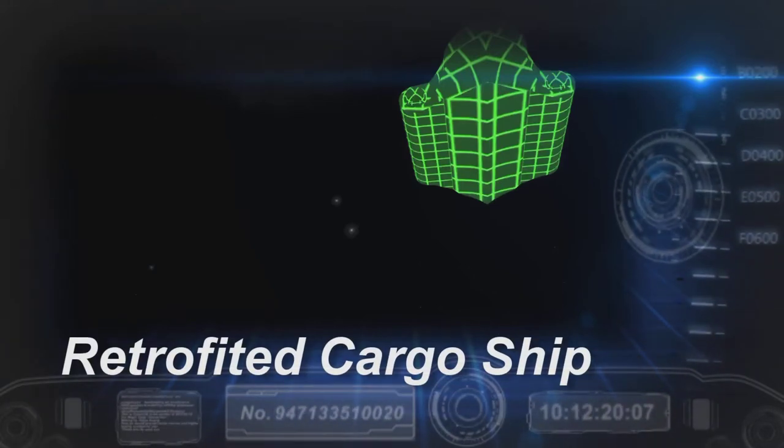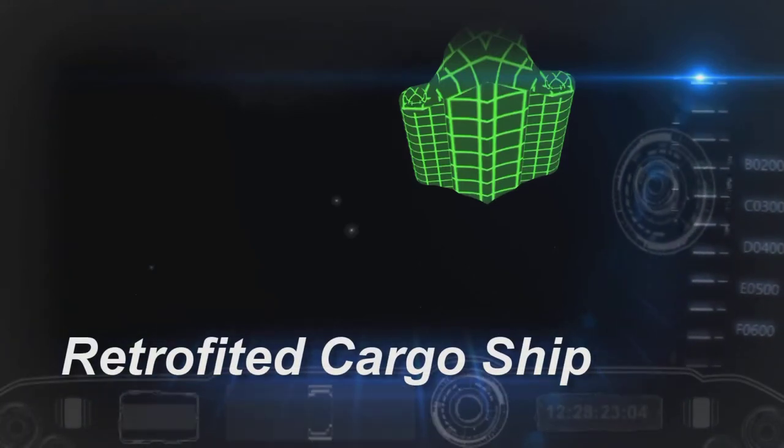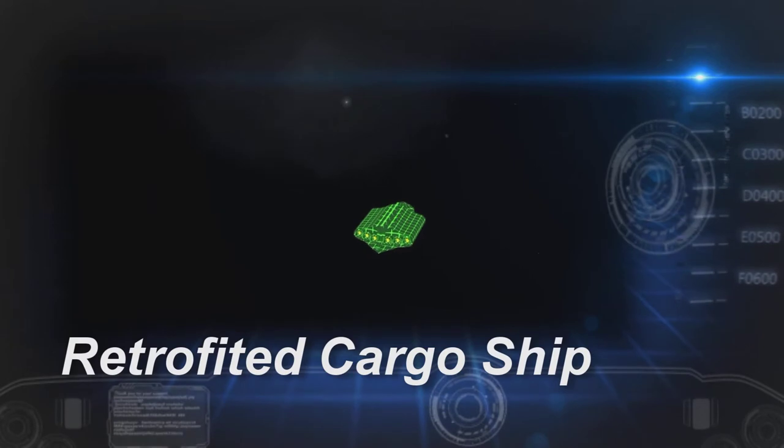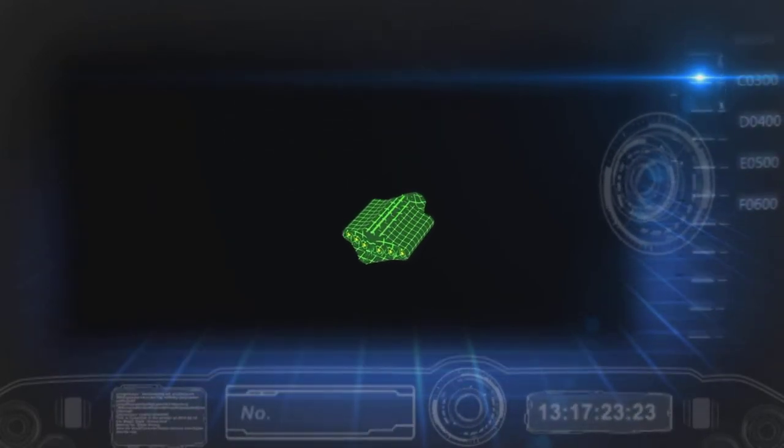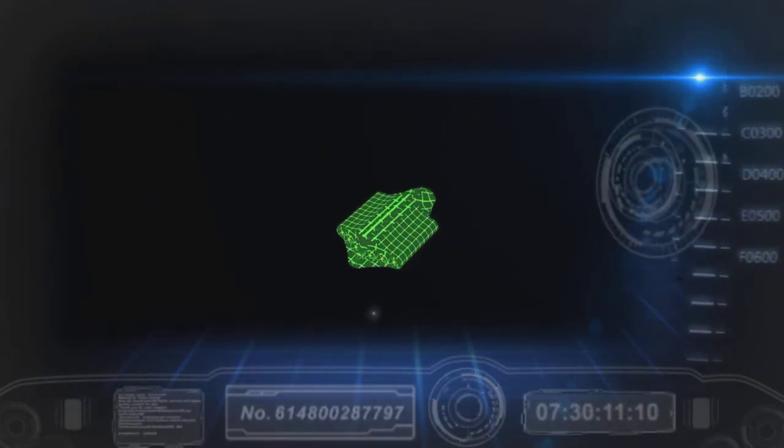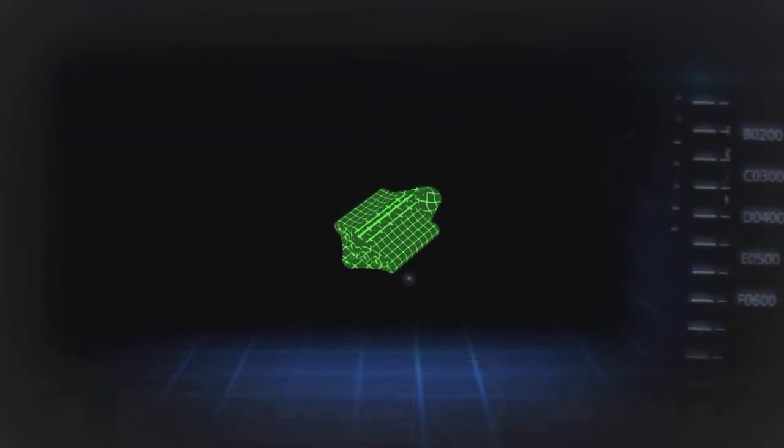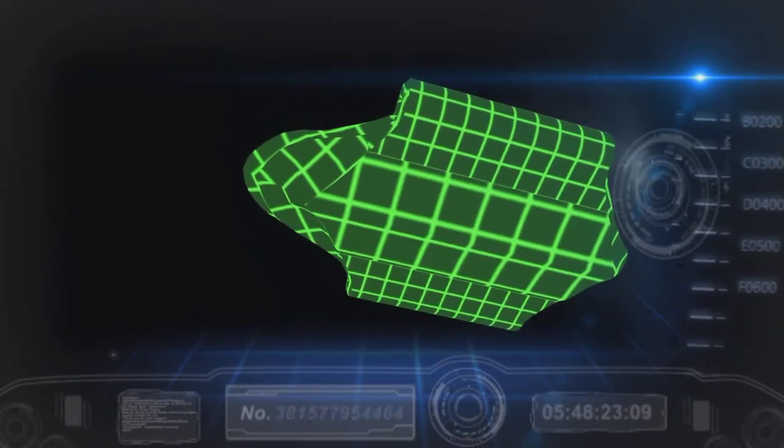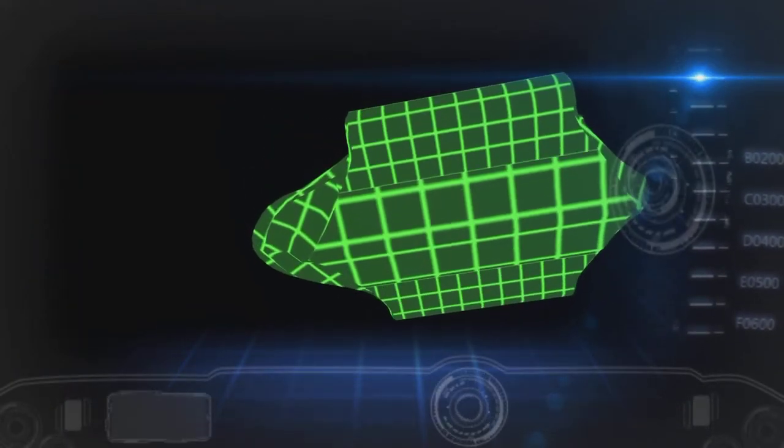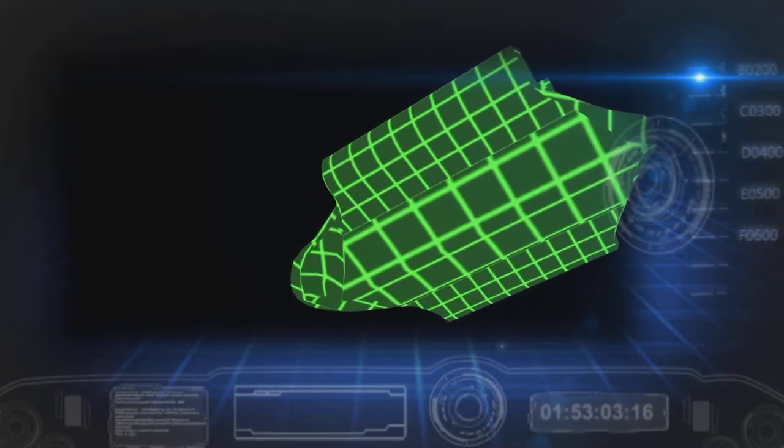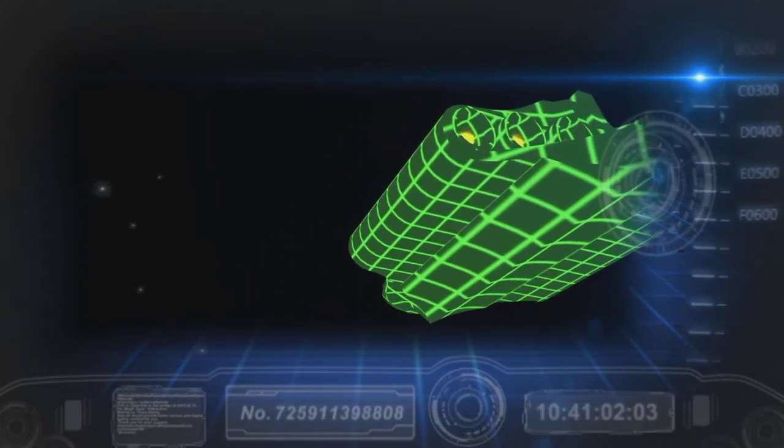Over the years, pirate activity has resulted in many cargo ships being captured by various pirate groups. A small but significant number have been retrofitted for combat by their captors. The large space of a cargo ship means they often fit shields ten times more effective than the standard commercial grade systems.